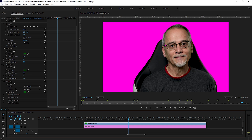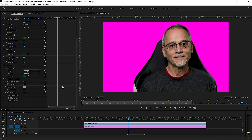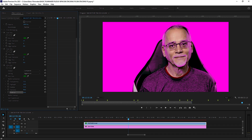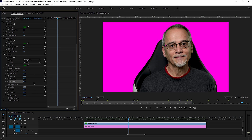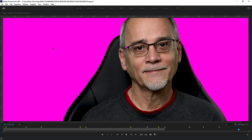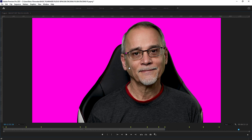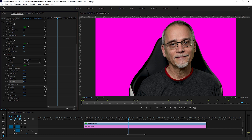I didn't have to mess with all the controls in Ultra Key. I could go in and mess with the pedestal, the transparency, the matte cleanup, and choke — but I'm choking myself bad. I would suggest you don't do too much of that. Maybe go to 20, and if you do that, make sure you match the soften with it so it gives you a nice edge. See how it's all choppy? Way too much. Let's go back to the default.